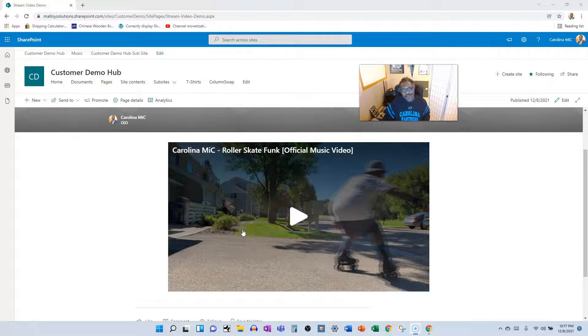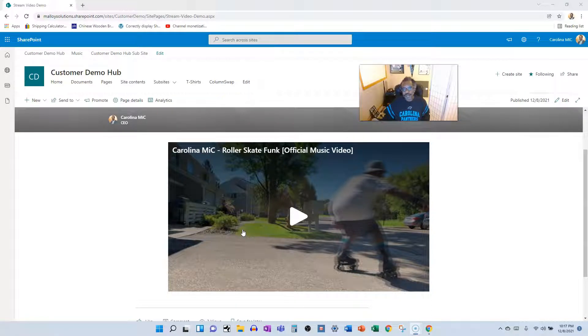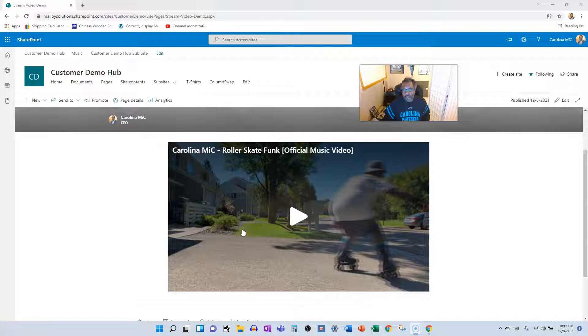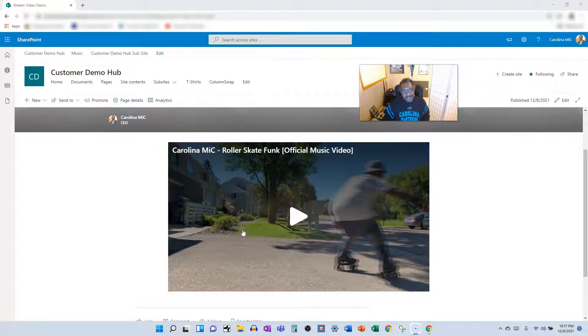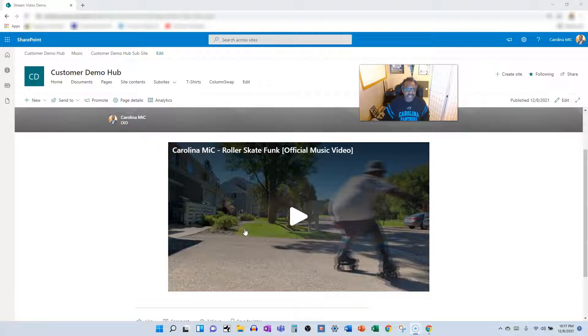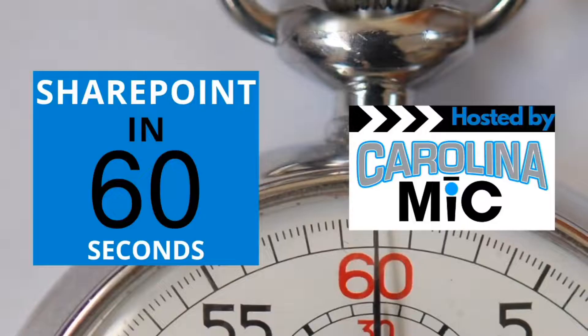What's up everybody, this is Carolina Mike, your host for SharePoint in 60 Seconds, where you can get the information you need in the first 60 seconds. If you want more details, feel free to stick around. Today we're going to talk about how to add a video to a modern SharePoint site page without using Microsoft Stream. Stick around.